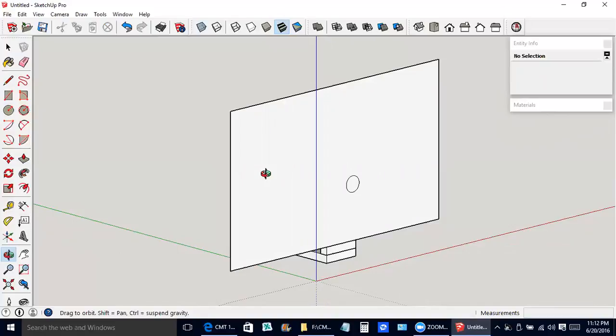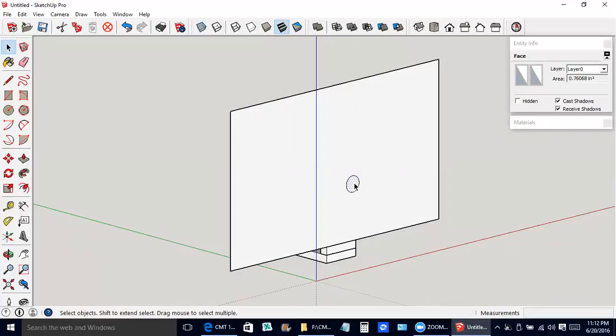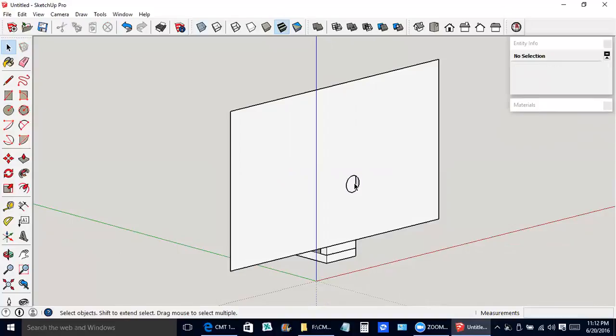We might as well erase the center here. I pressed the space bar, which gives us the select tool. Delete button on the keyboard.